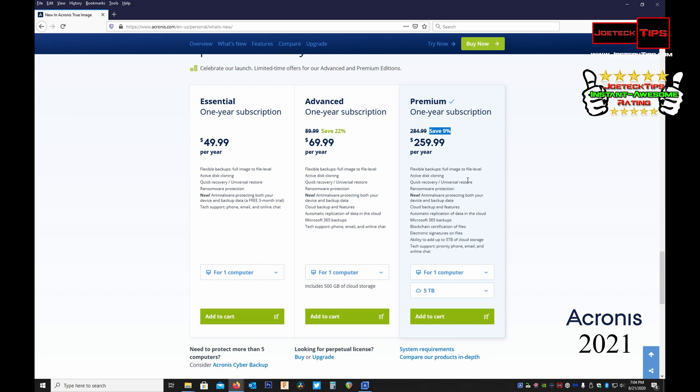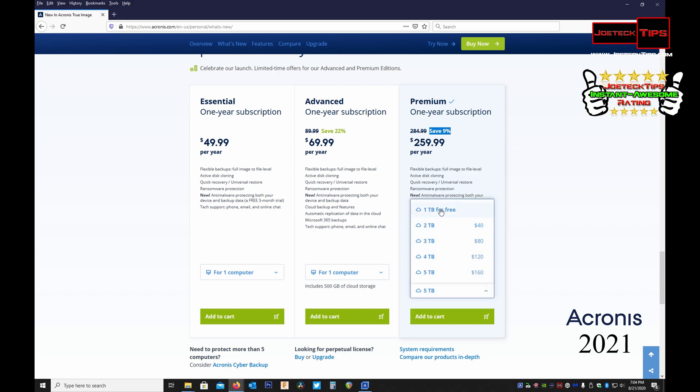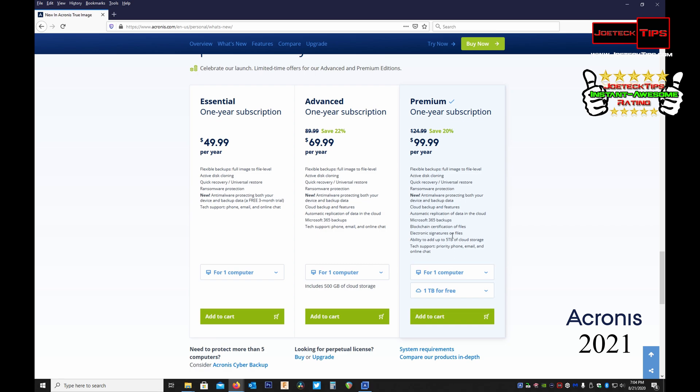It does increase the price but you're getting a 9% discount by going this route. Again I will have the link in the description below to purchase this. I'm going over this now first and then I'm going to explain to you why you need to do this. One terabyte is probably all you need, it's so great value. This is minimum bare minimum - this is if you want to store your files local, that's it.